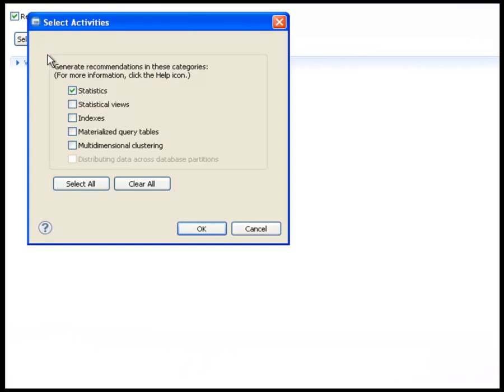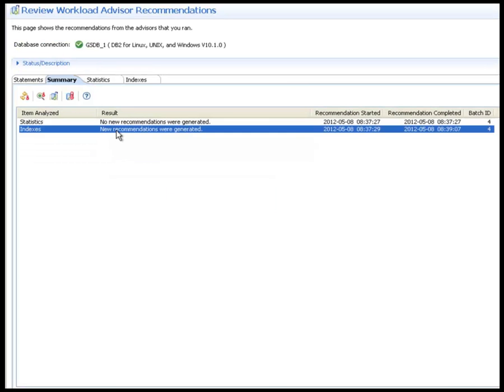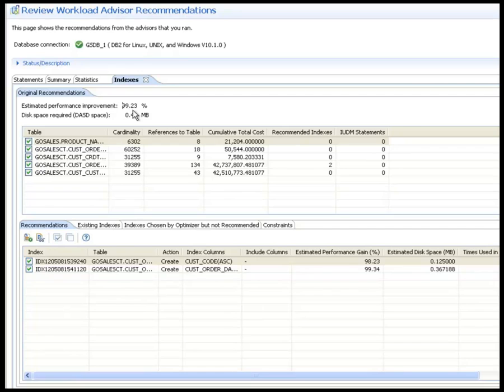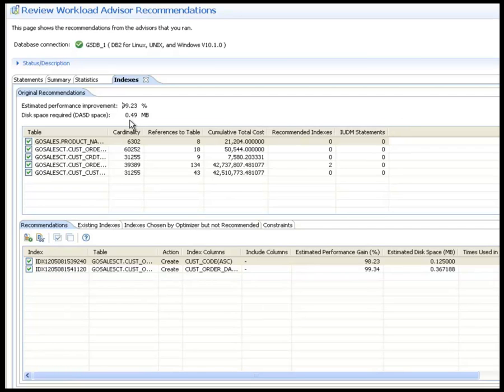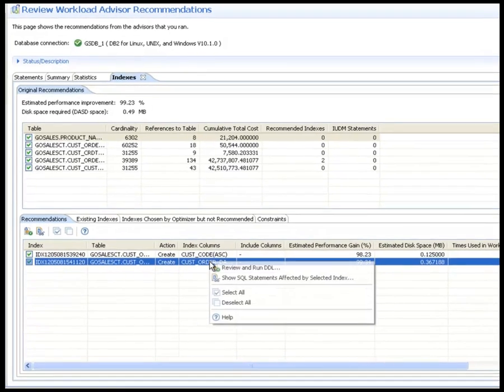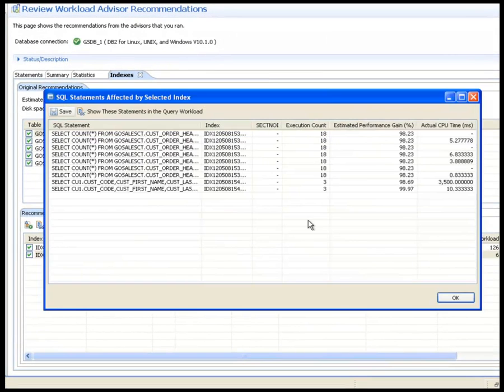Next, Shelly runs the workload index advisor and looks at its recommendations. Shelly can see that if the recommended indexes are created, the performance will improve by the estimated 99% and that a half megabyte of disk space is needed. There are two indexes recommended for the customer order header table.